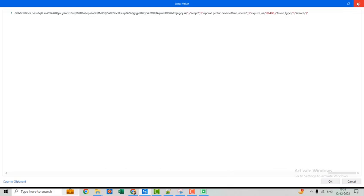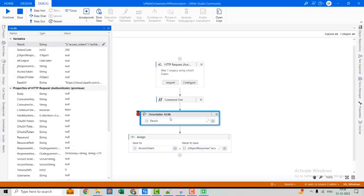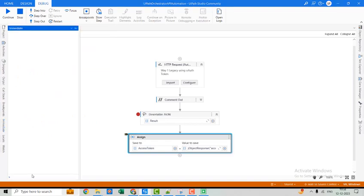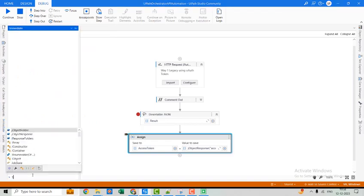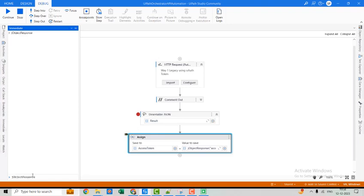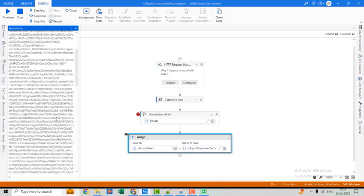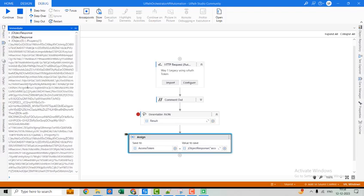Let's close this. We then convert the JSON string into a JSON object. I'll show you what the JSON object looks like in the locals panel. This is our JSON object — we deal with it using key-value pairs. For the key access_token, this is the value.